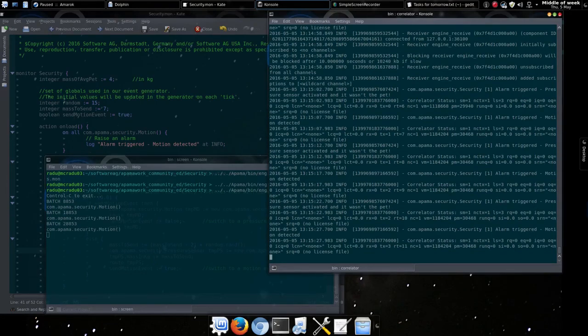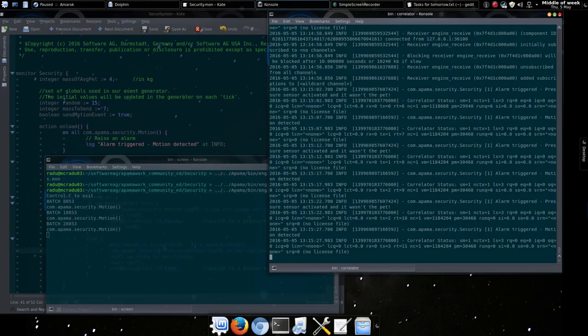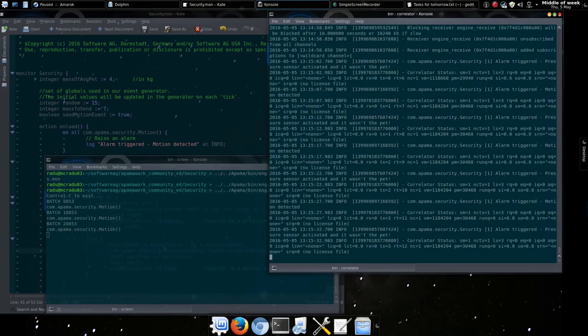Okay, so that concludes our brief tour of working from a command line. Thanks for watching!